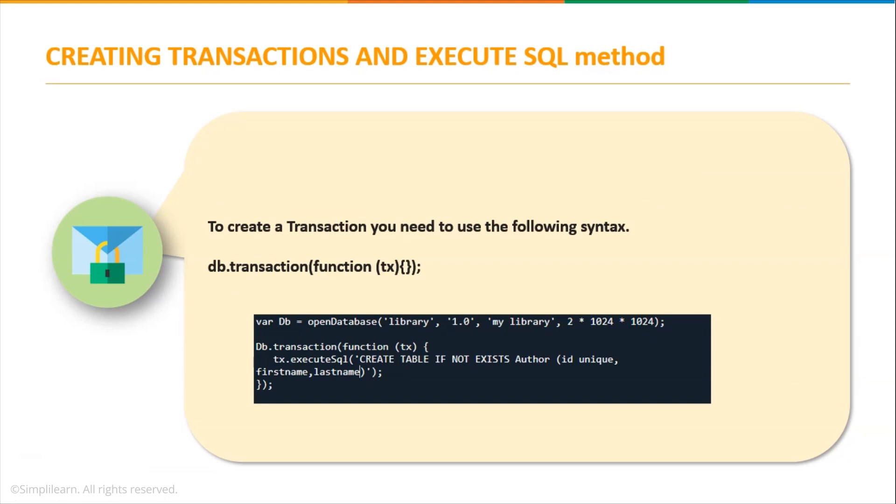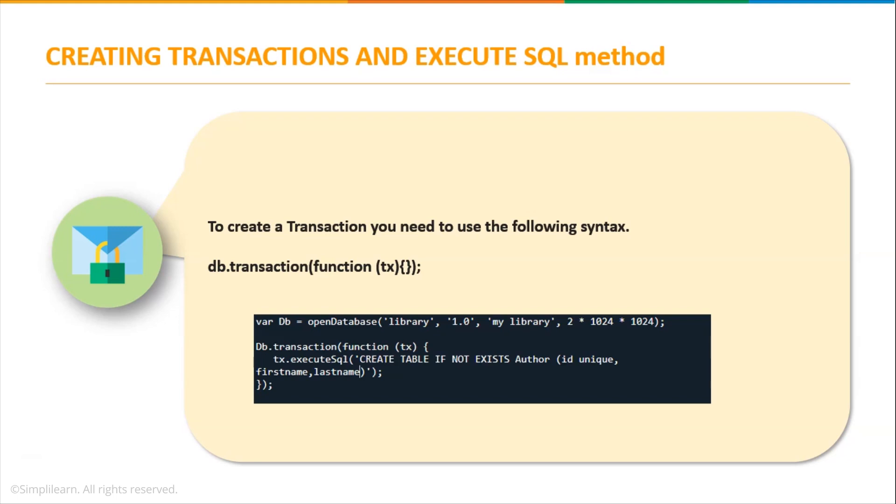Next let us discuss how we create transaction and use execute SQL method. Once the database is created and open, we want to create a new table to store and manage our data. Any SQL operation like creating a table or inserting data has to happen in a transaction. A transaction is basically a set of operations in WebSQL. Transaction provides two features: rollback and commit.